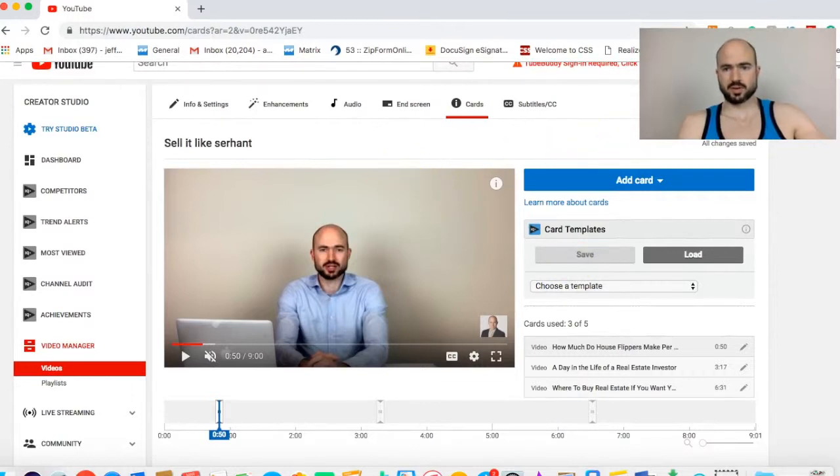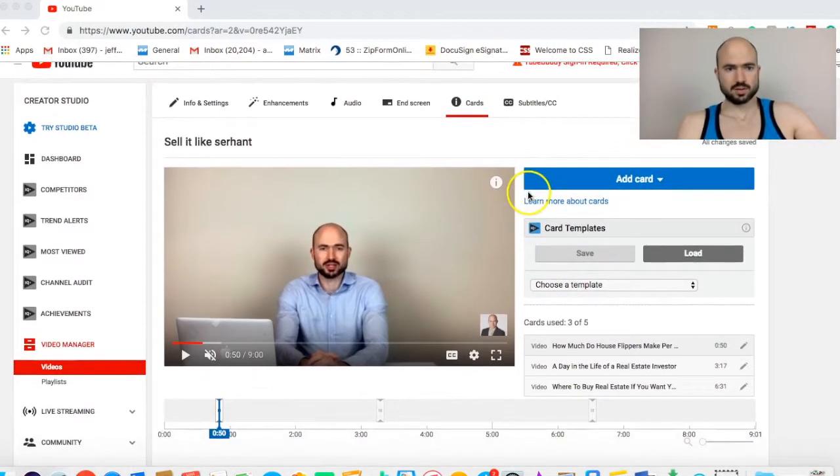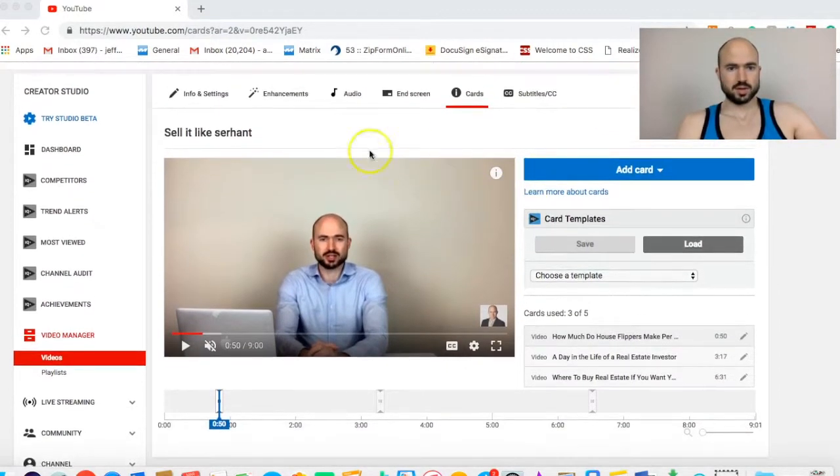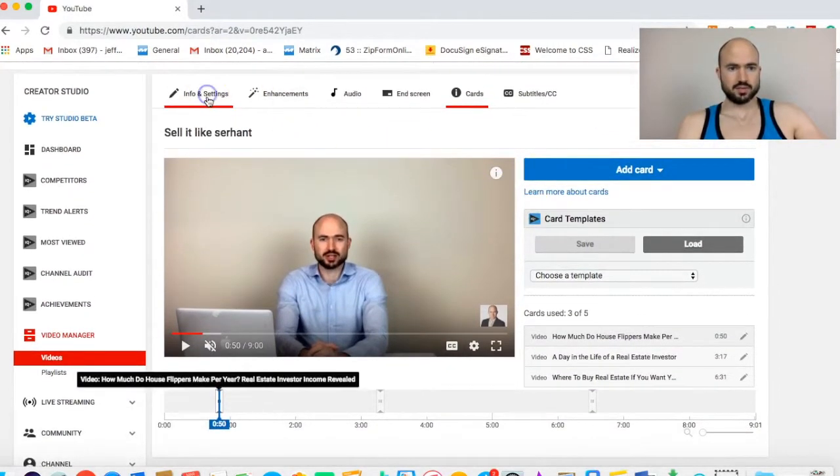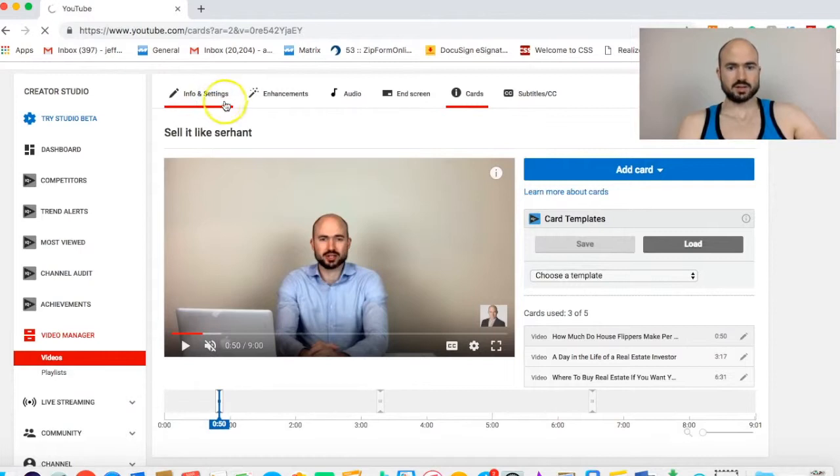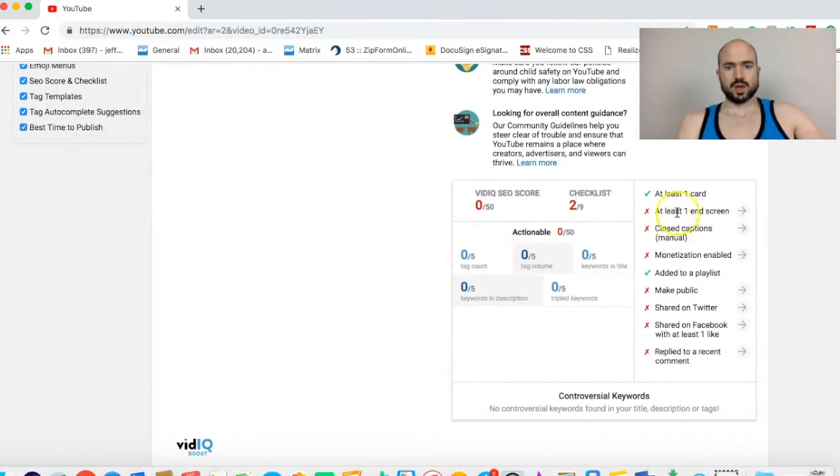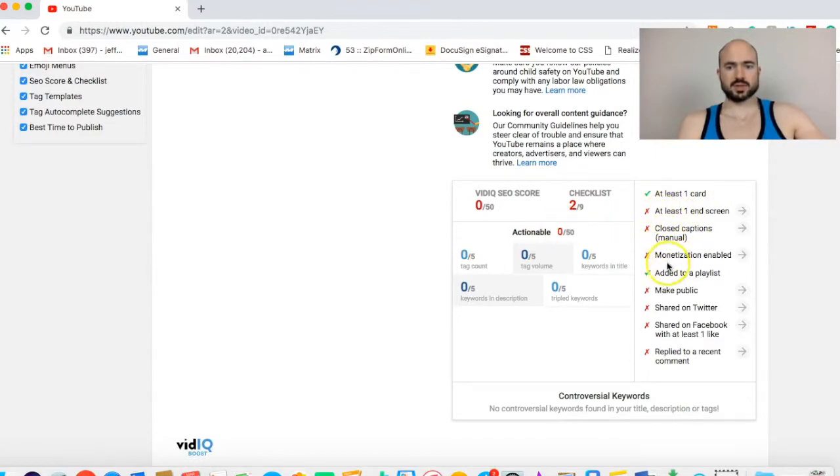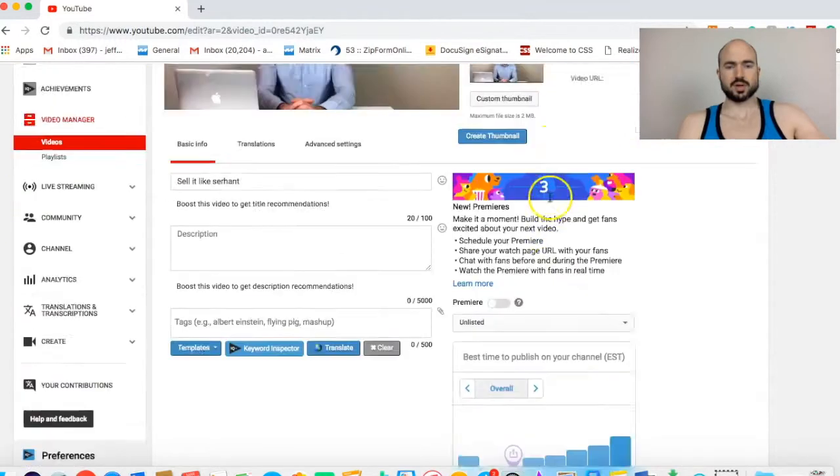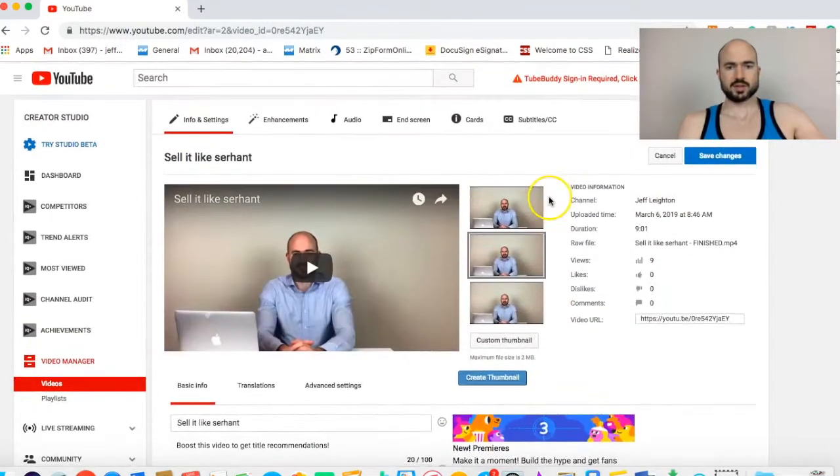Cards, it's not going to make a massive difference, but it'll help. It'll definitely help. You can do all five. I just do three. It seems to work pretty well. So now we'll go back to info and settings. We have at least one card. Now we're going to do end screen.